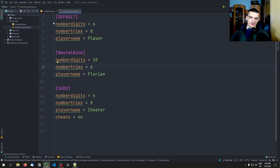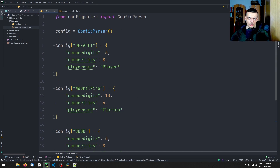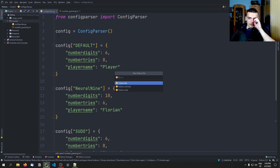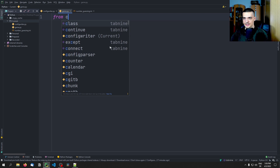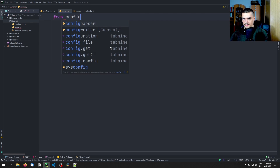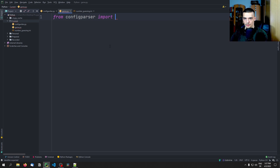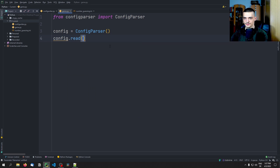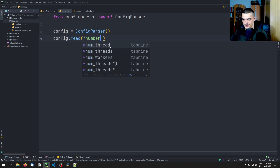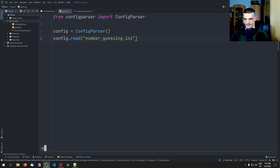We can run this and then you can see it created this number_guessing.ini file. If we double-click on it, you can see that this is actually a config file already formatted correctly — we have default, neural_nine, and pseudo with their respective settings. Now all we need to do is use the same module in game.py to load the config from this file and do the respective actions in the game. So we create game.py and the first thing we do is: from configparser import ConfigParser, then config = ConfigParser(), then config.read('number_guessing.ini').